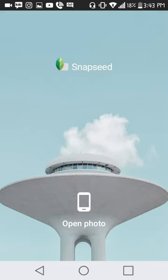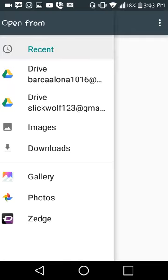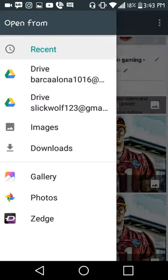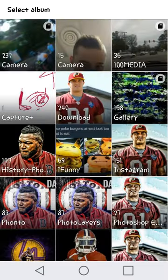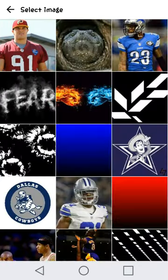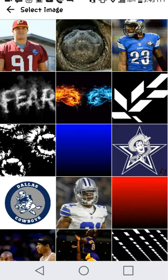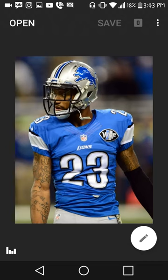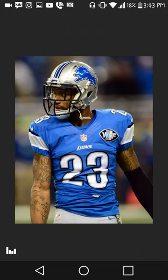Not sure if you guys can hear me, but I'm making an Android Snapseed skin. Going to find a high quality image — Darius Slay, a really good cornerback for the Detroit Lions.